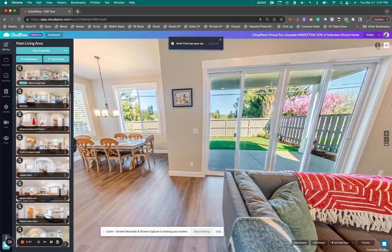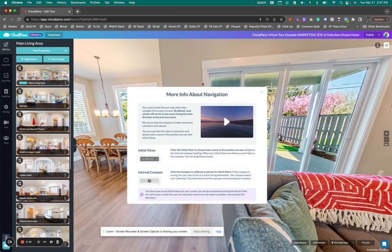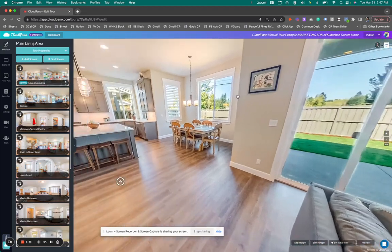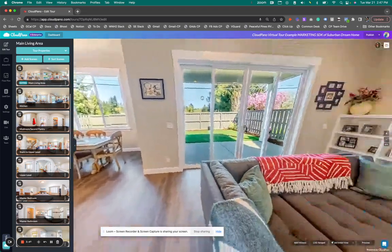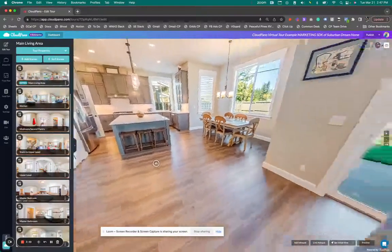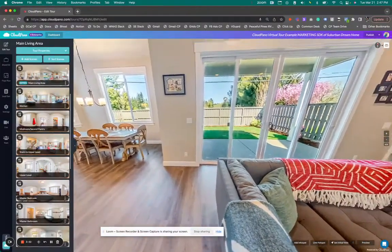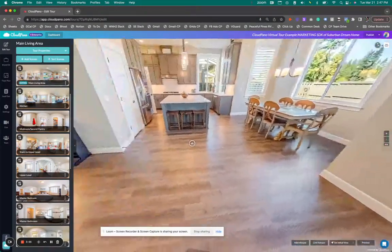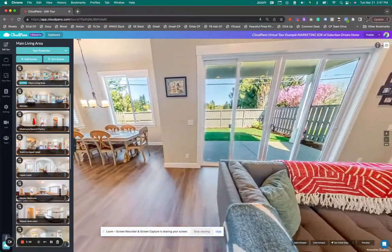I'm going to click 'click to set North point.' When that happens, you'll see it says 'North point has been set,' and you can even click the little URL to get more information about what North points are. Basically it's an internal compass. Now when I turn, it's actually showing me in the compass top right where I'm looking. North is set right here — as I turn to the right, I'm looking more East or West. I think you get the picture when it comes to the compass.